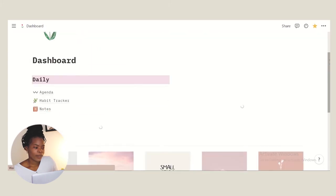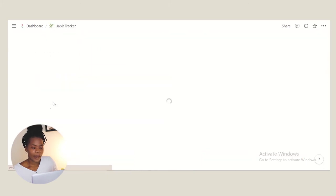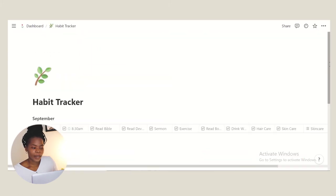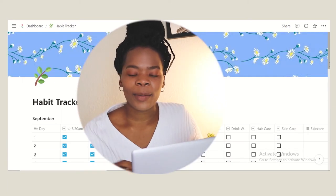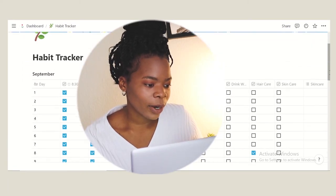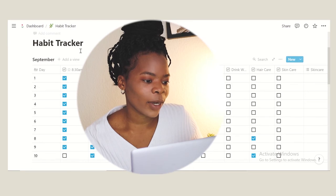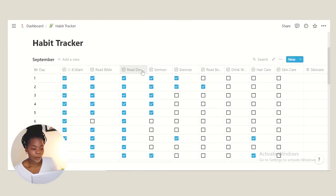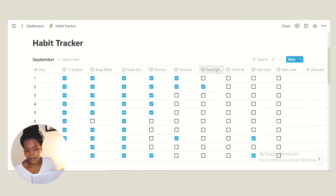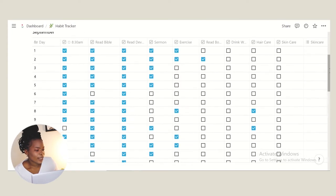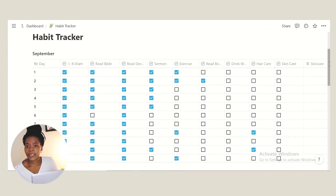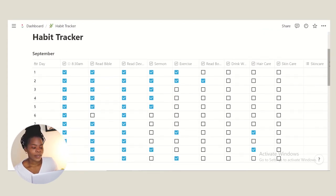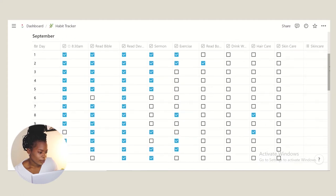Now we have my habit tracker. Of course it's in the name, just to keep track of all the habits that I want to start. So we have waking up at 8:30, reading the Bible, reading a devotional, watching a sermon, exercising, reading a book, drinking water, hair care and self-care. This is the month of September, I still need to update it, but I want to show you guys how I've been using this.